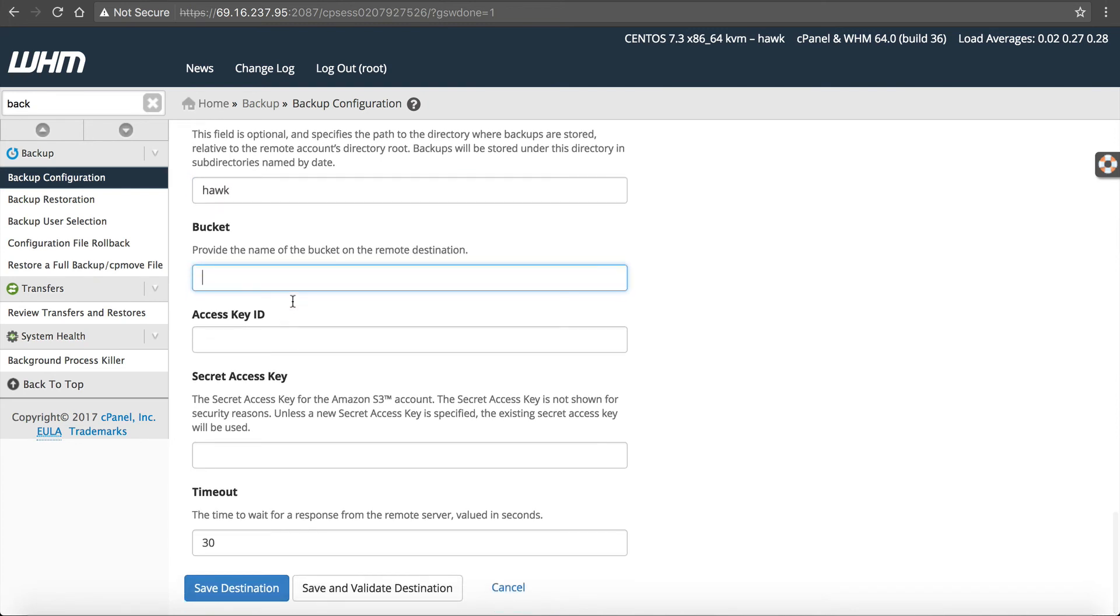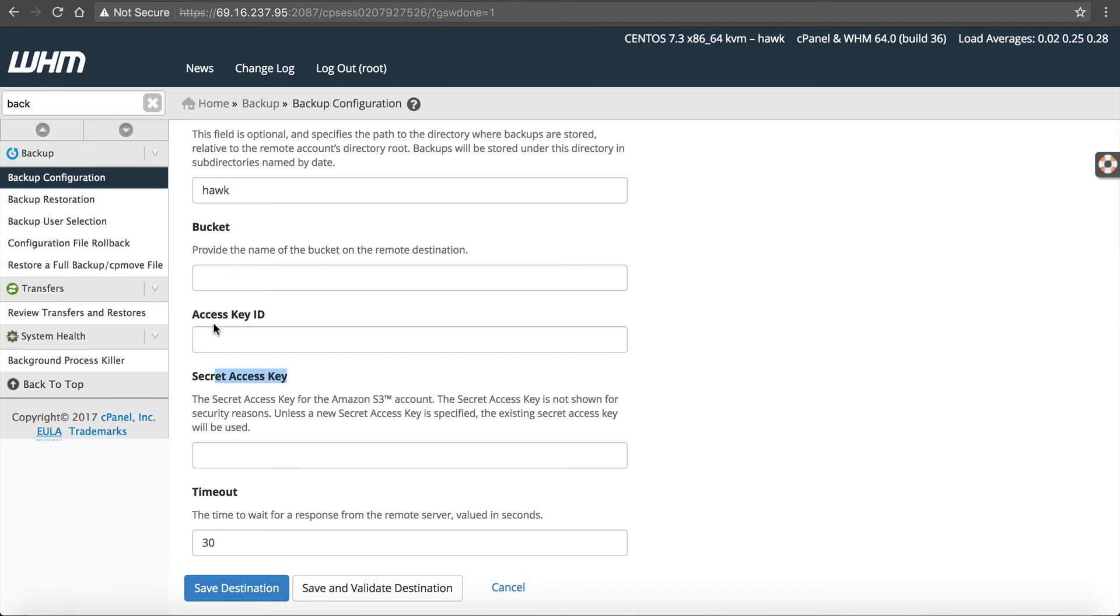Now, when you create your Amazon account, it's going to give you these three things, the bucket, the access key ID, and secret key access key. Once again, inside of Amazon, when you create the destination, these fields will give you this and you can populate these fields with it. Once you have those, just click save and validate, and it will let you know if it failed or didn't.